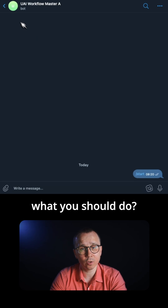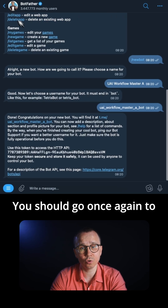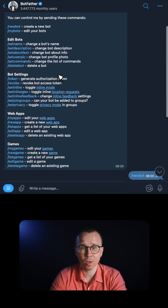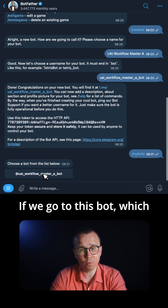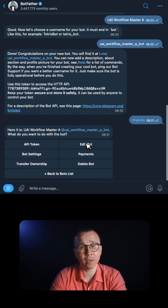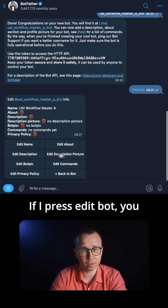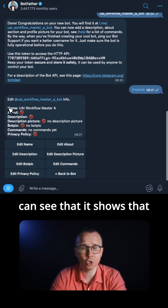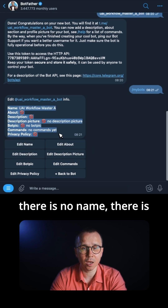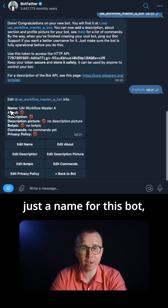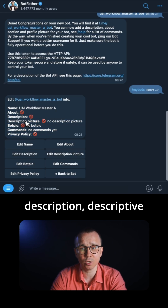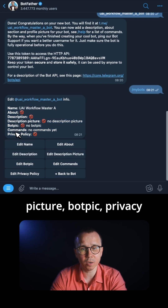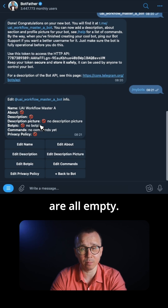I personally have this problem all the time. So in order to change it, you should go once again to BotFather. In BotFather, there is a command: 'My Bots'. If we go to the bot which we have just created, I can edit the bot. If I press 'Edit Bot', you can see that there is just a name for this bot, but the sections about description, descriptive picture, bot pic, privacy policy, and commands are all empty.